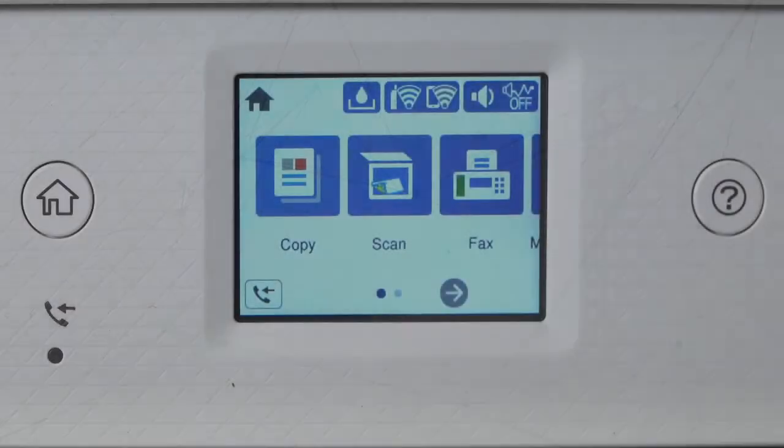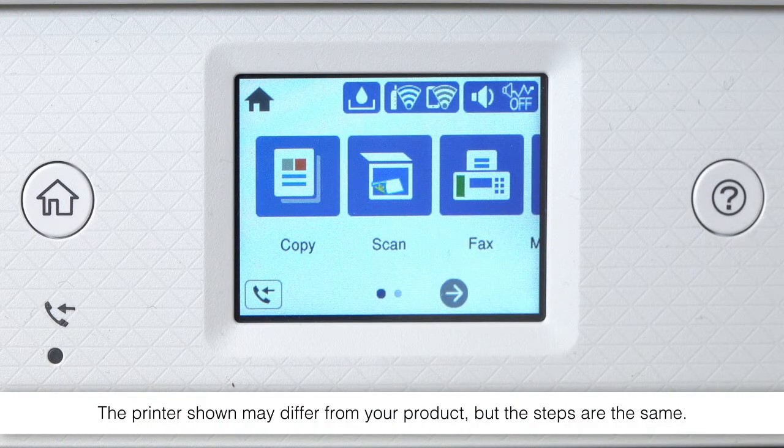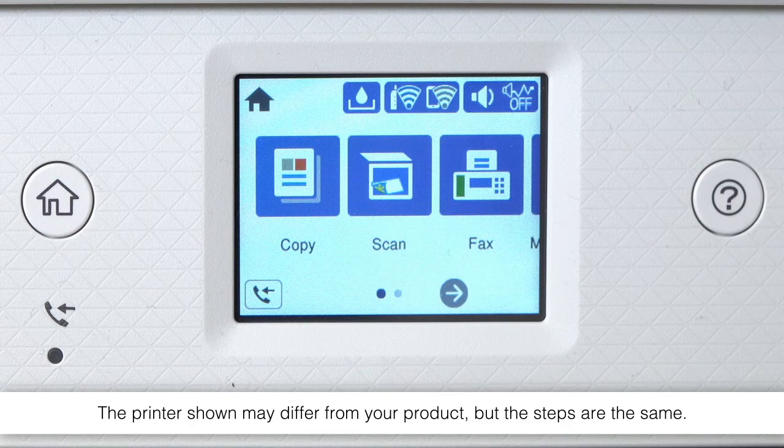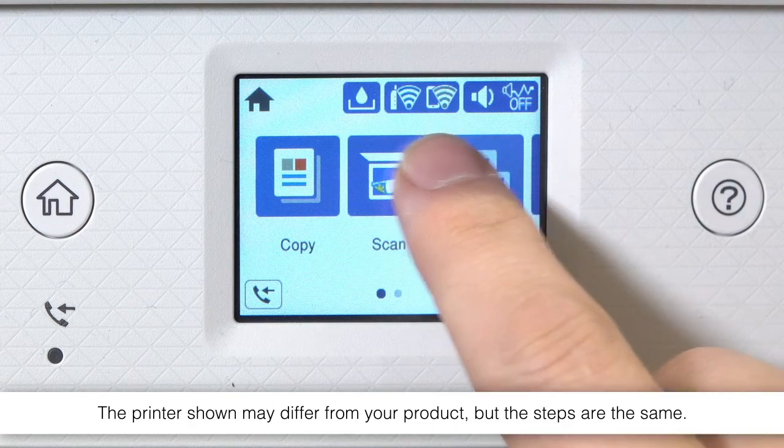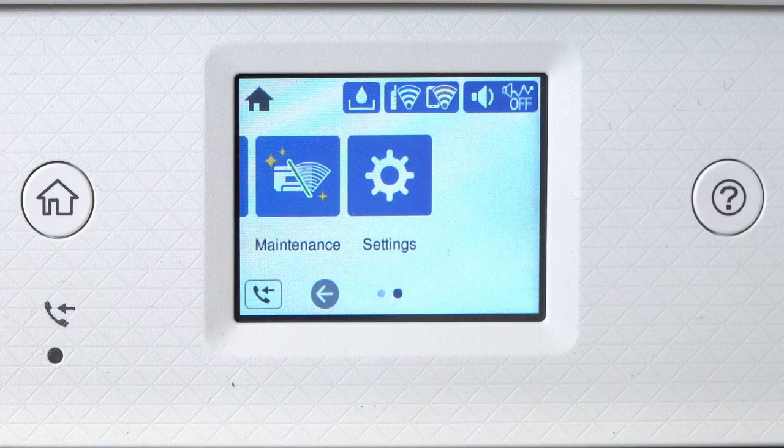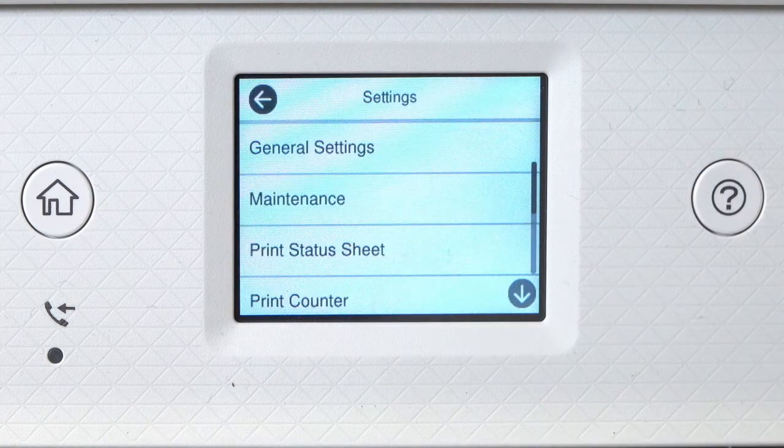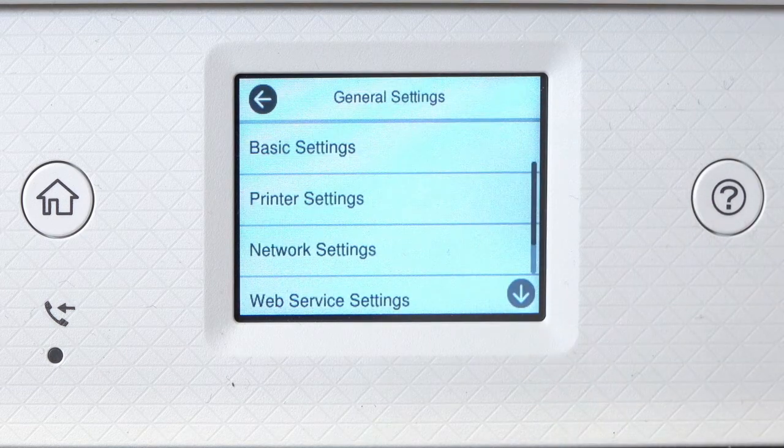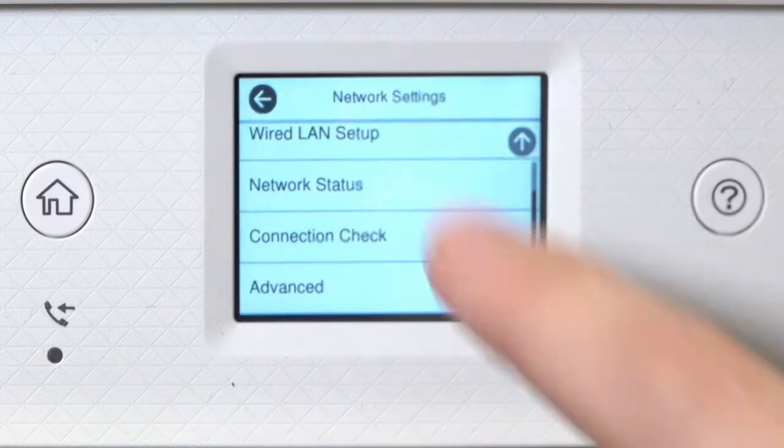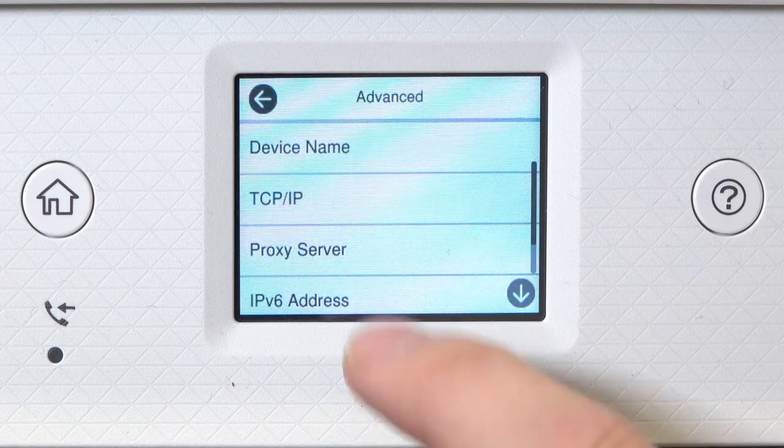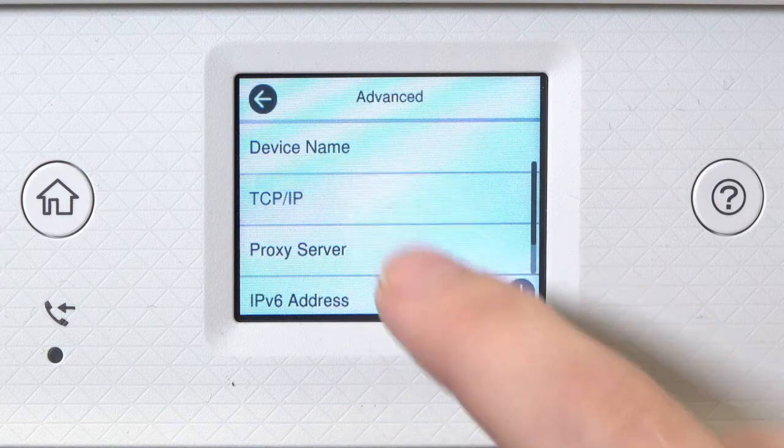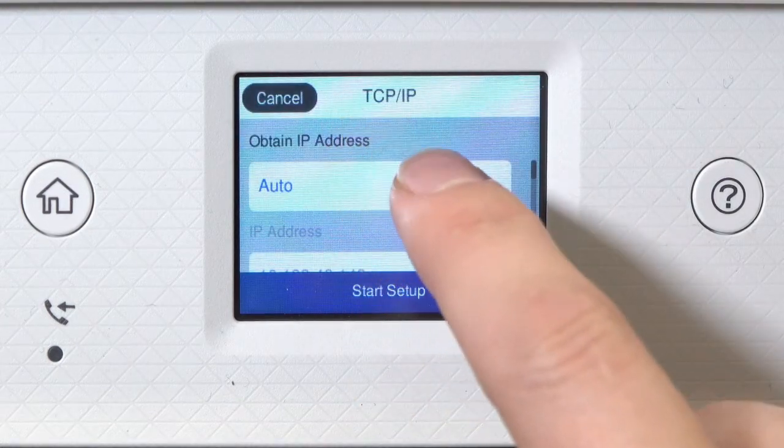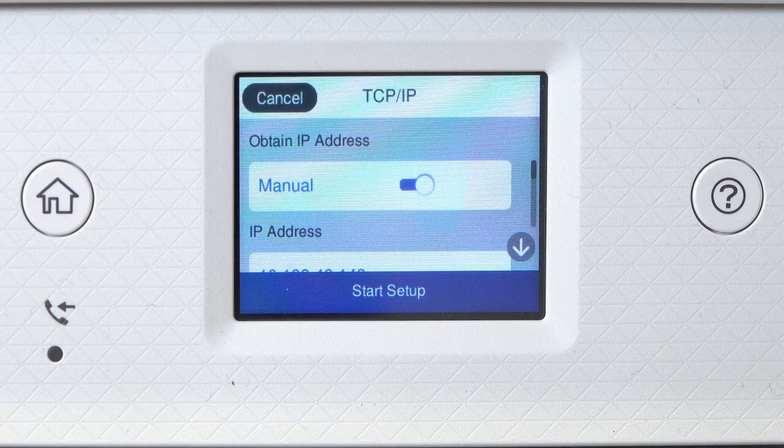Determine the static IP address you want to use for the product. After you connect your product to the network, select Settings, General Settings, Network Settings, Advanced, and TCP IP. Set Obtain IP Address to Manual.